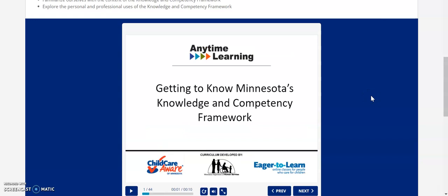Most ATL courses have two quizzes: a check-in quiz and a final quiz. Some have more than that, and some have just one quiz. No matter the number of quizzes, you must complete the final quiz with a score of 70 percent or better in order to complete and receive credit for the course.